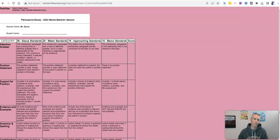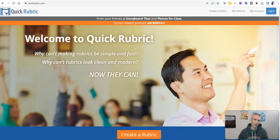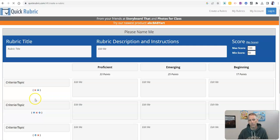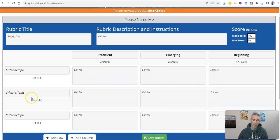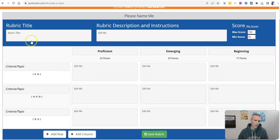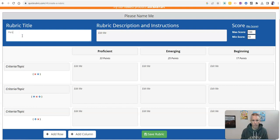Now let's go to something that's slightly more modern. That's Quick Rubric. And we'll just click on create. And here we're going to fill in your rubric title. Perhaps I'll call this one again, Persuasive Essay.